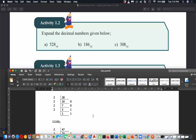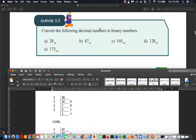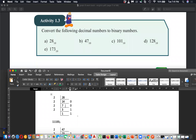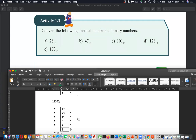Now we are discussing Activity 1.3: converting decimal numbers to binary. The first example is 28. 28 divided by 2 is 14 remainder 0, 14 divided by 2 is 7 remainder 0, 7 divided by 2 is 3 remainder 1, 3 divided by 2 is 1 remainder 1. Reading remainders from bottom to top, the binary answer is 11100.